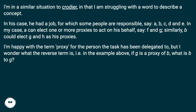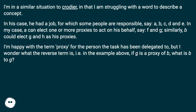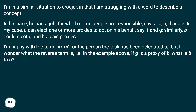In his case, he had a job for which some people are responsible — say A, B, C, D, and E. In my case, I can elect one or more proxies to act on his behalf, say F and G. Similarly, B could elect G and H as his proxies.